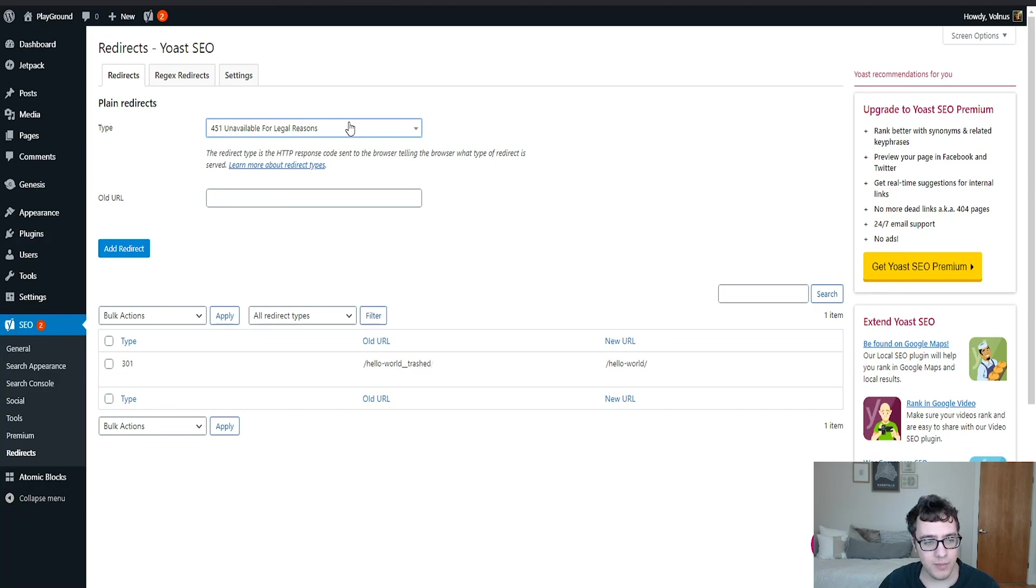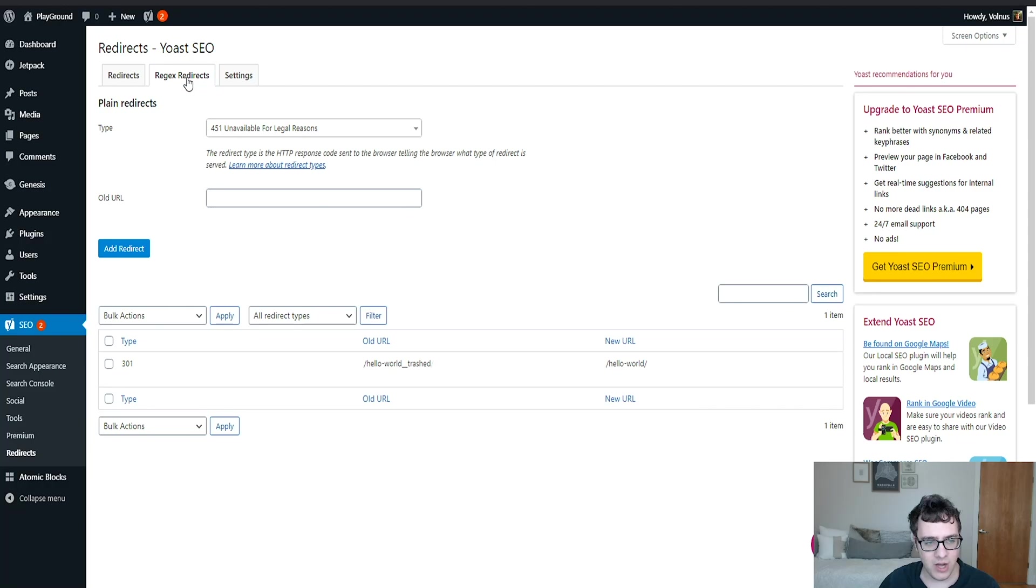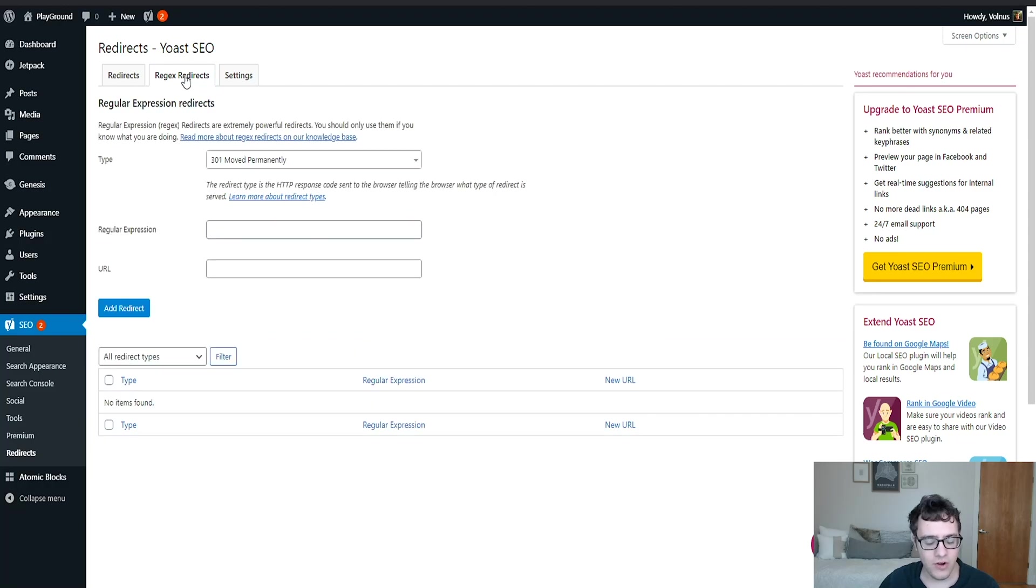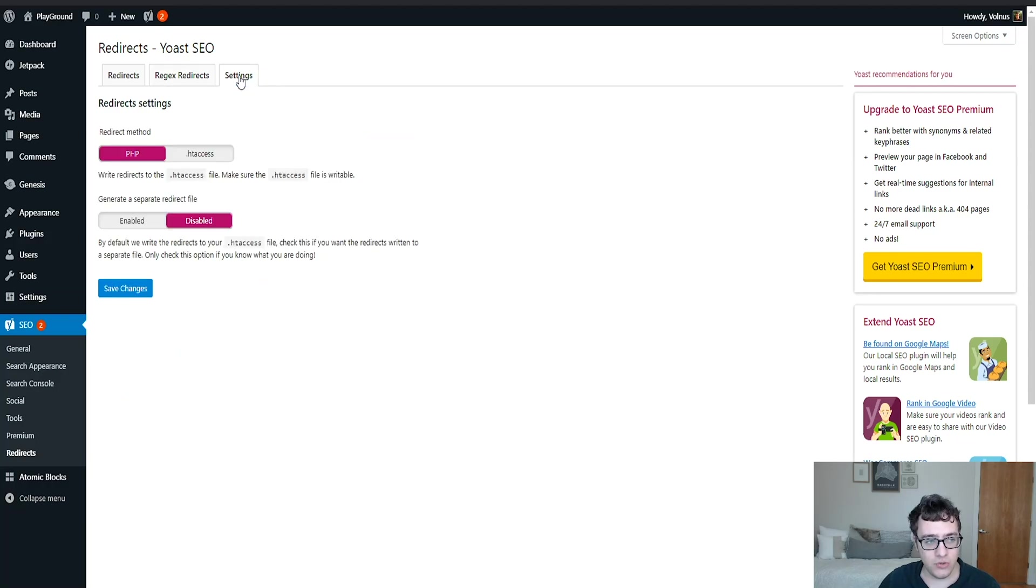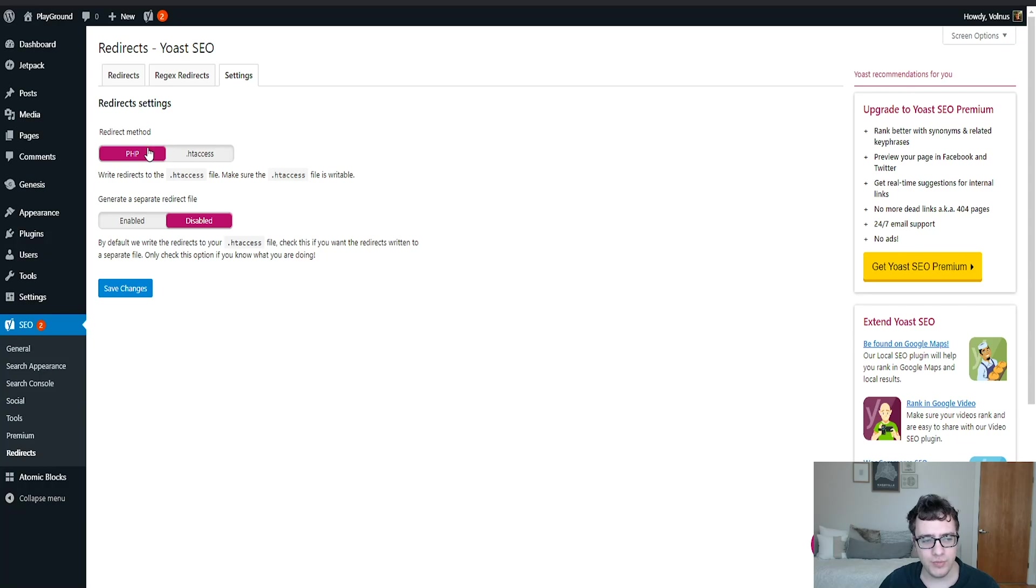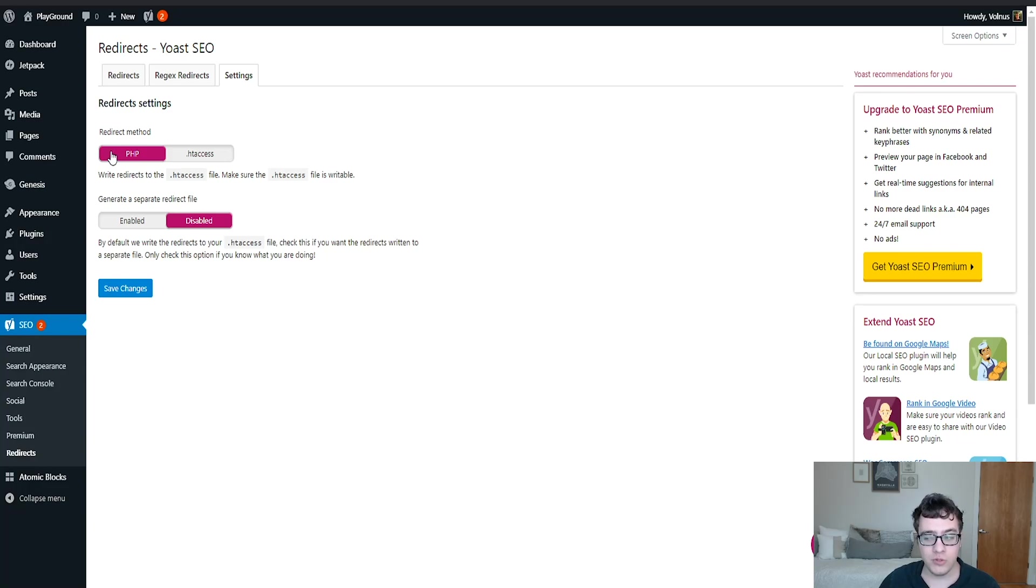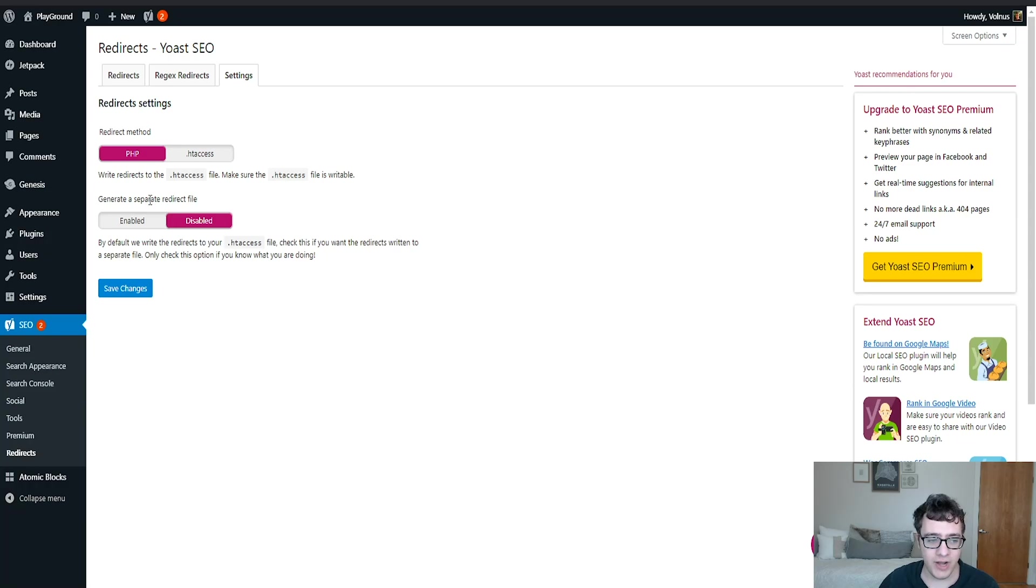You can do both the basic redirects and complex redirects, very similar to other redirection plugins like Simple 301 Redirects. You then have a settings tool which basically just allows you to choose the method through which the redirects are handled. You can do PHP or htaccess. Typically the PHP is fine for most setups. You can do htaccess if you know how to recover it in case of an issue.